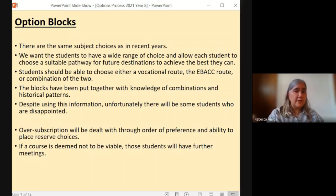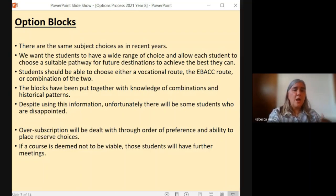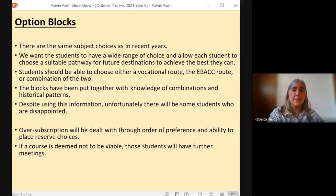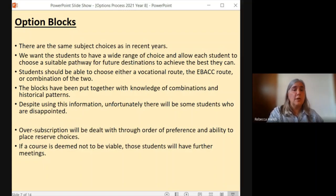There is the other end of the scale as well — if not enough students apply to do a course, we may not be able to run it because the course will not be viable. In those situations we will look for students to be able to do their reserve choice, and there will be meetings with those students involved if that is the case. I will say that if a student is thinking of doing a subject they should apply for it, because there's nothing worse than thinking about doing it, not applying, and then finding out we've had to make a decision and it can't run. So please do consider the courses carefully and make the decisions fully researched.